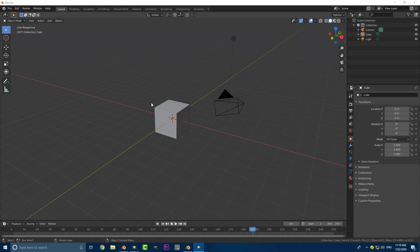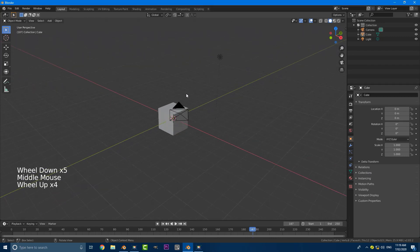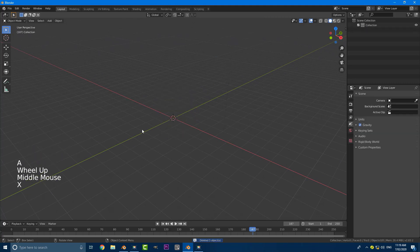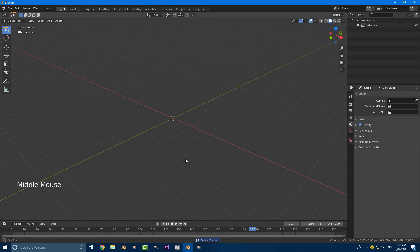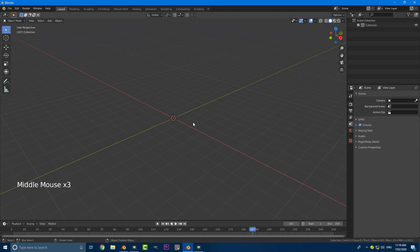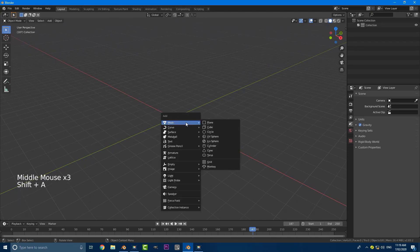For a brand new scene opened up in Blender 2.83, we're going to go ahead and just press A to select everything and X to delete. If you look down in the corner you'll see I have my screencast keys enabled, so if there's any key I press you guys can see that. Now we've emptied our scene — we're going to go Shift+A, go down to mesh options, and add in a circle.